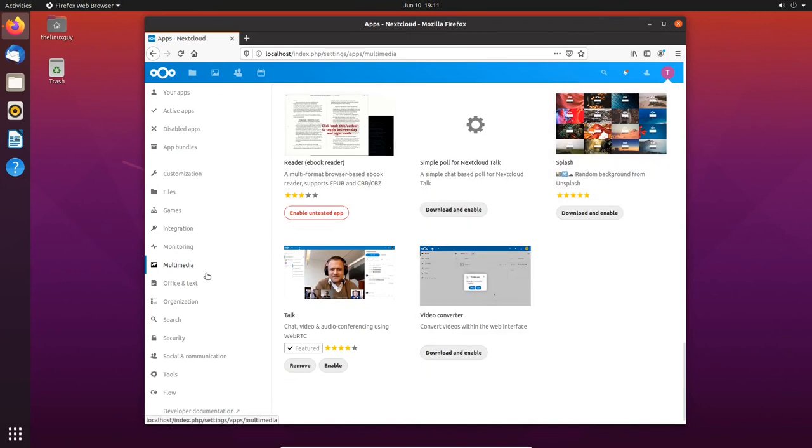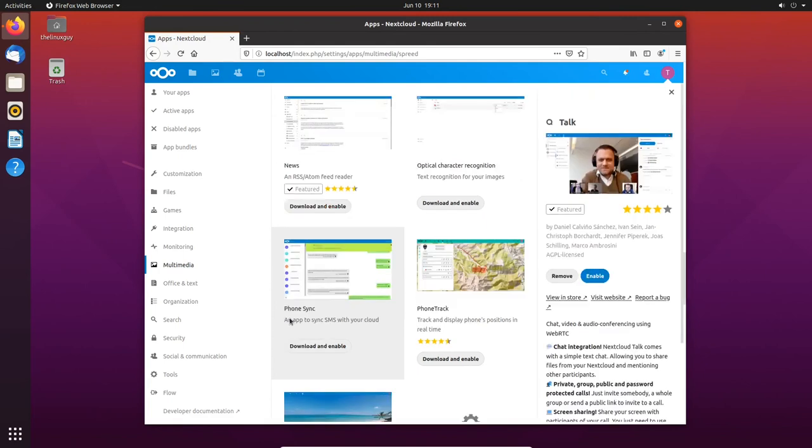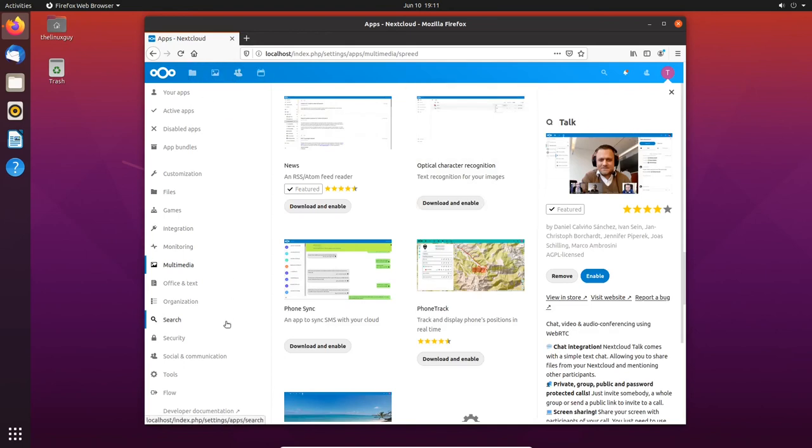There is something called Nextcloud Talk. I'm not going to install it right now but basically right here you can video call people. And there's even apps for iOS and Android you can get so that you can video call people using your Nextcloud server. Keep private conversations.